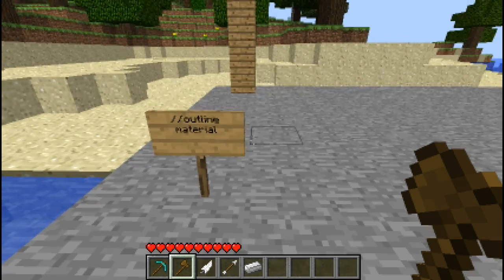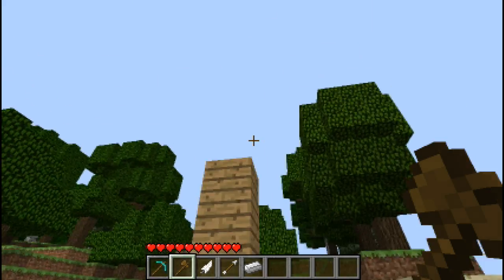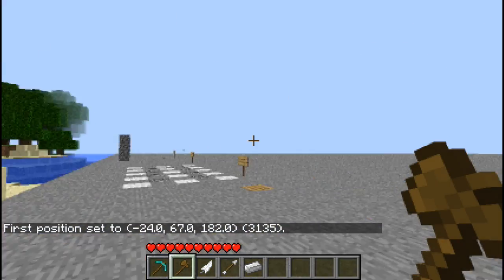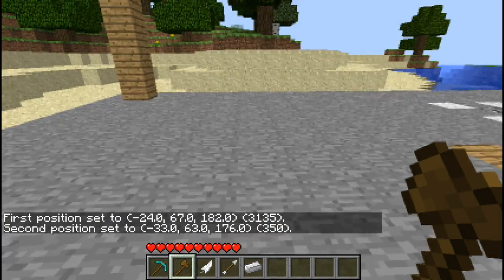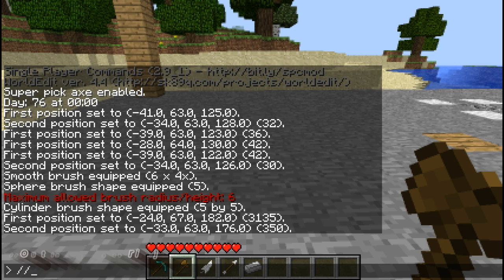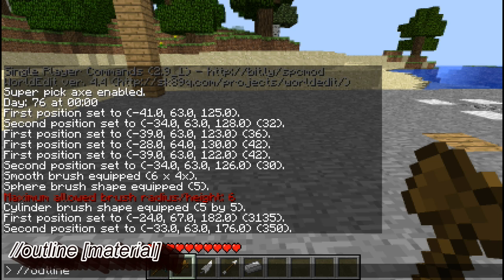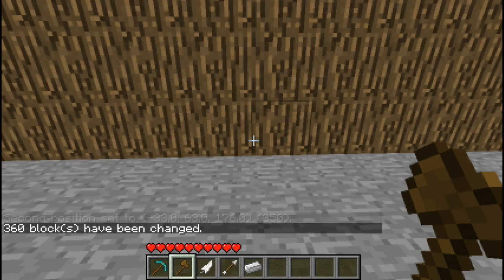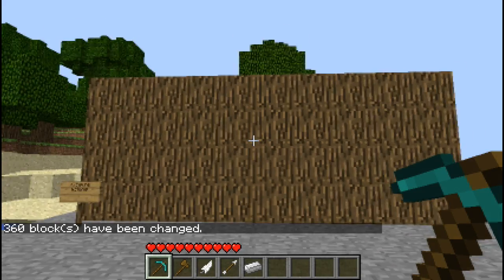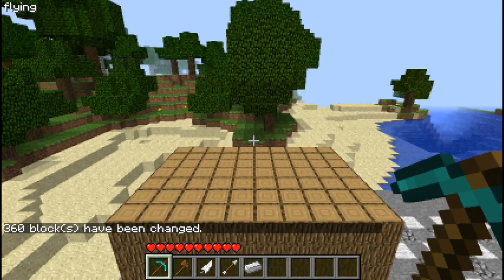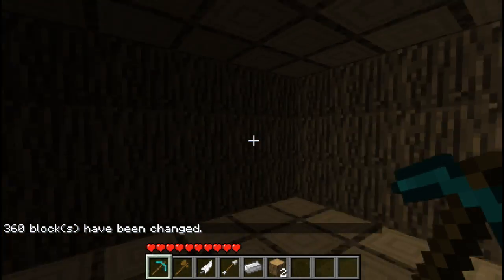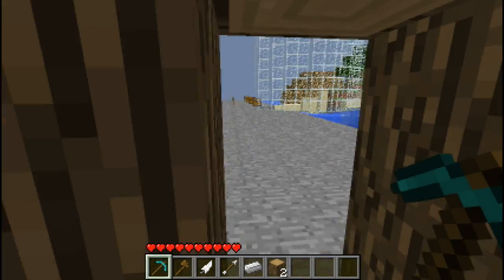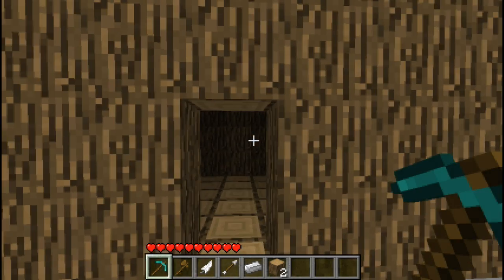The first command is outline. This is the most helpful command in my opinion. So you select your two positions and you do //outline and then the material you want it to be made out of - let's make it logs. Now it looks like a solid rectangle right now but if you dig into it it's actually hollowed out. It's very helpful for making large structures and for a quick home.